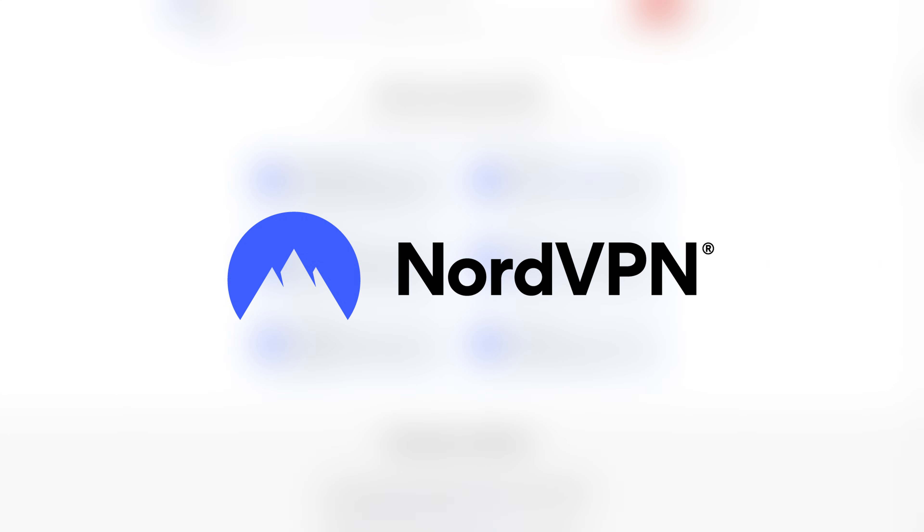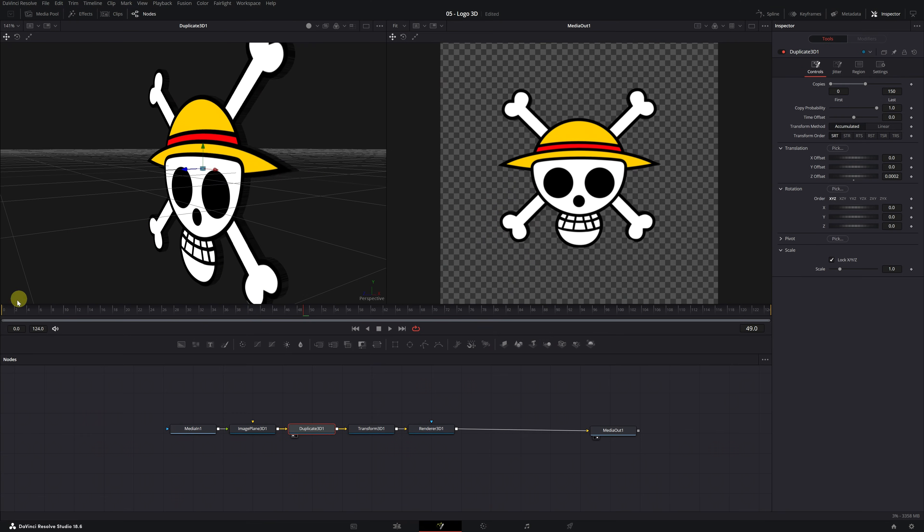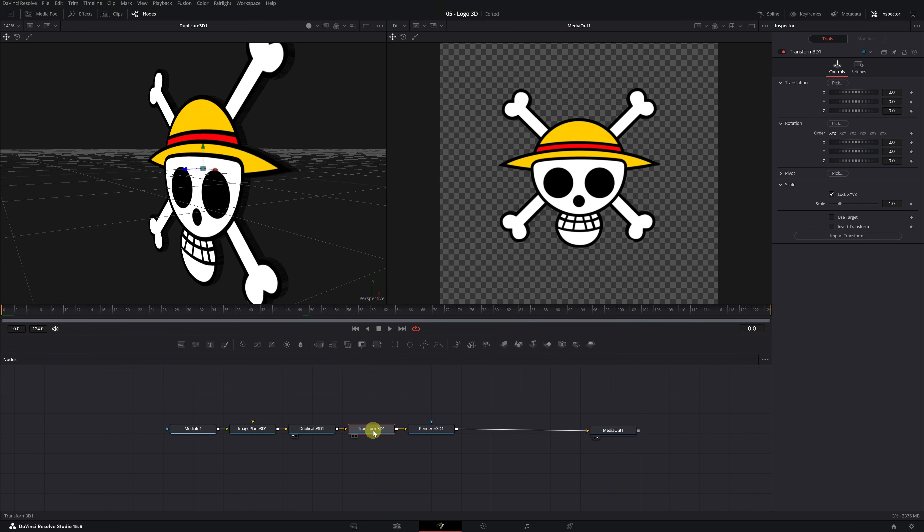Now, let's continue with the 3D transformation of our logo. To create the animation, go to the first frame. Then select the Transformation 3D node. Go to the Inspector panel. Here, we have the option to modify the translation and rotation of the logo. In my case, I'll create an animation adjusting only the rotation.